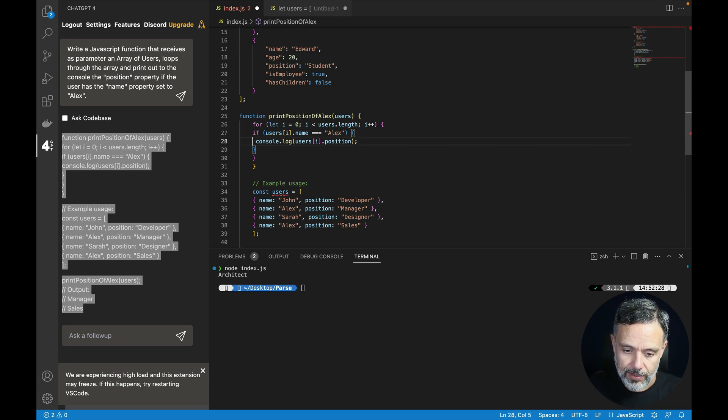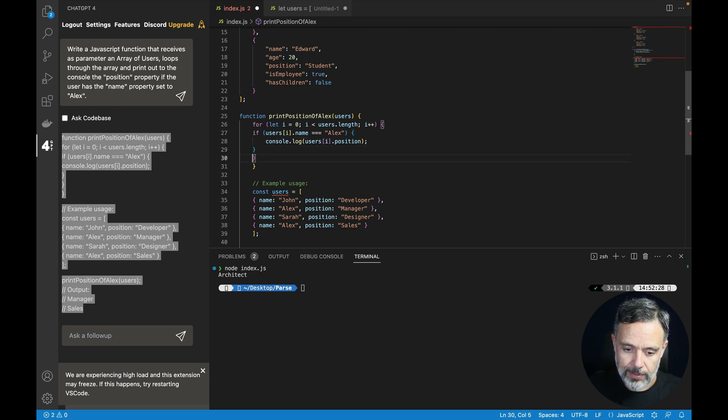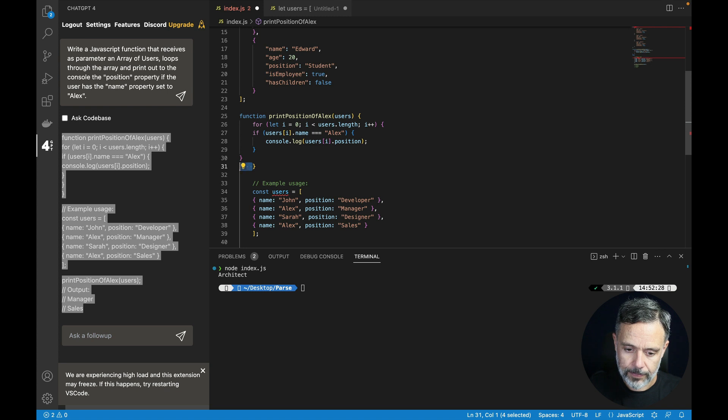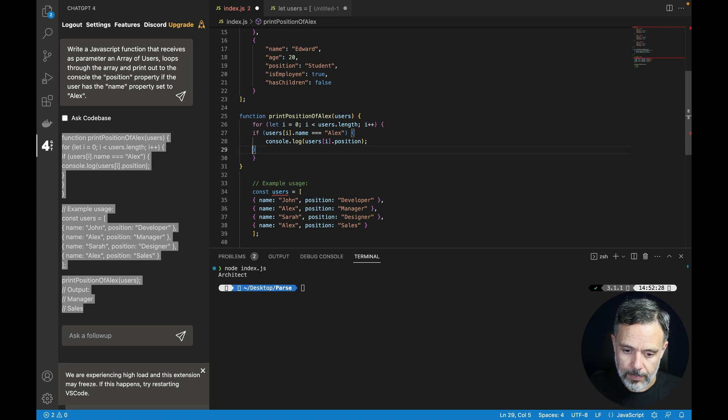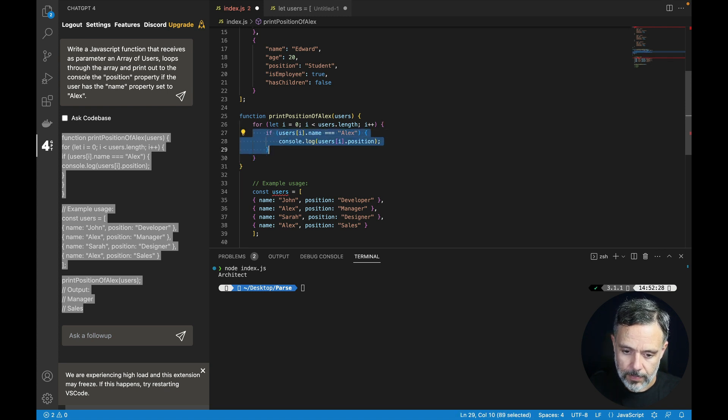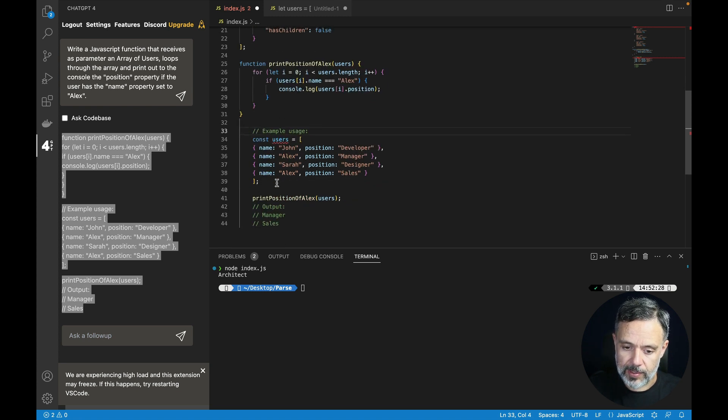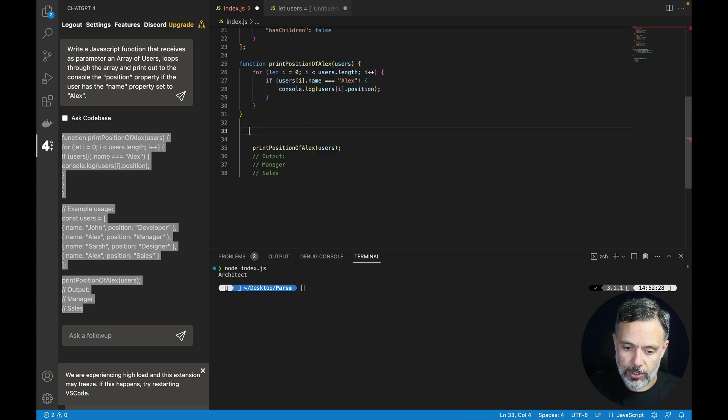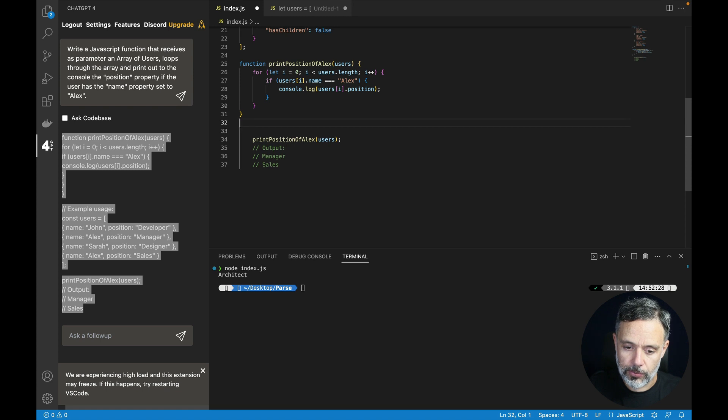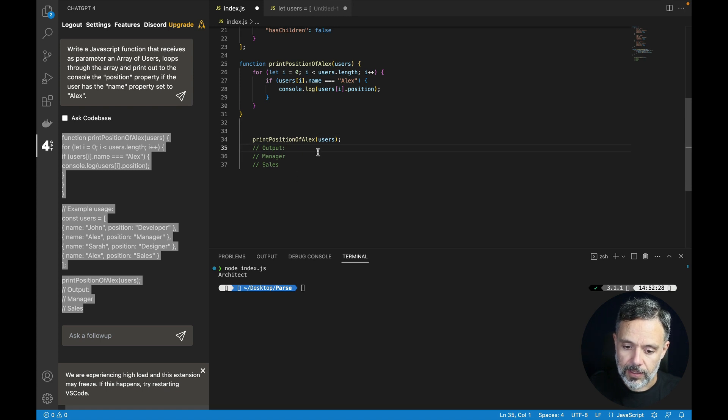Let's put some tabs in here so it's easier to read. There you go. And once again it created the users example array for us which we are not going to use.